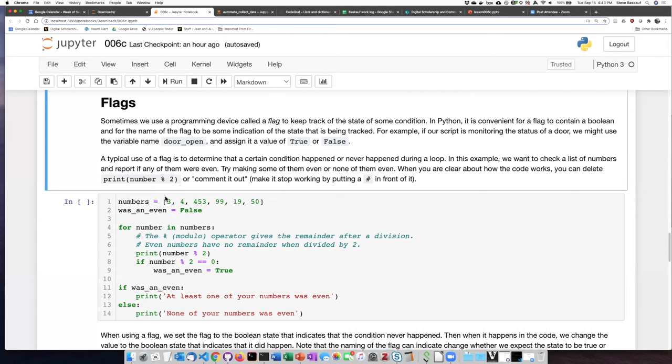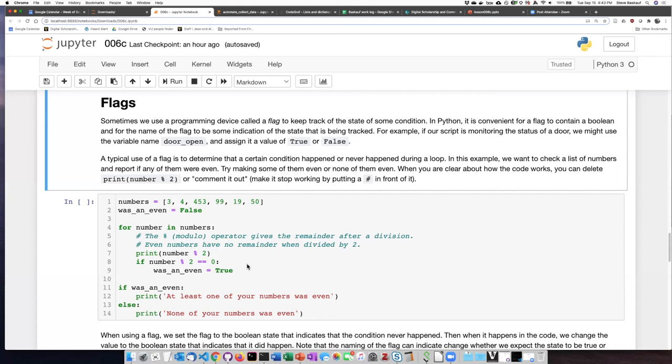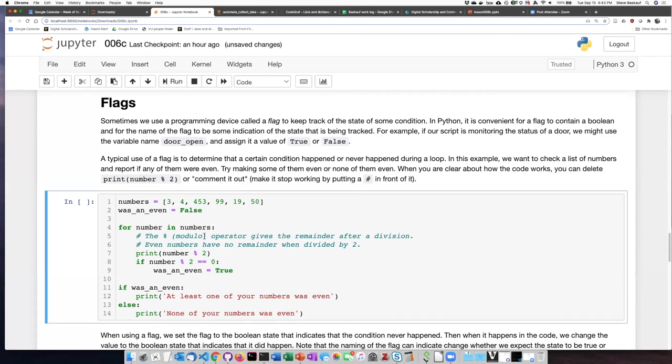If we manage to step all the way through all the numbers, and there is never a case where the modulo is zero, and there's never a case where was_an_even gets changed from false into true, then it'll remain false, and it'll say none of your numbers are even. So let's go ahead and try this.